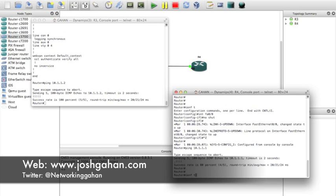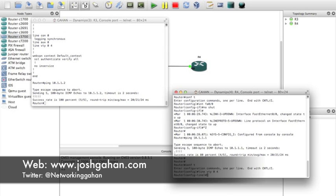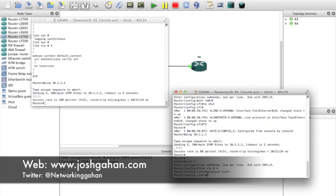Configure terminal - we'll configure maybe four or five VTY lines. We'll do a password of ccent, hit enter, and we'll do an enable secret as well of ccna.